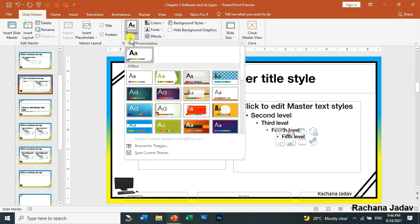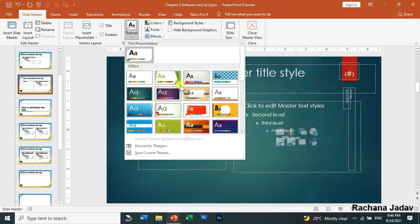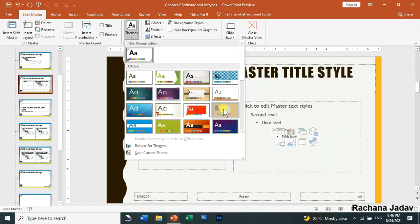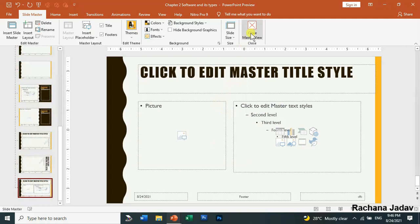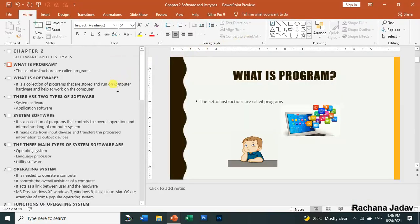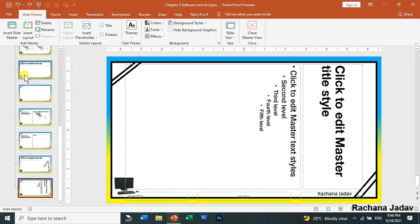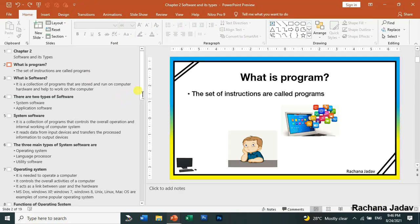Now about the theme — you can see the theme option here. I'll select a theme from here and close the master view. You can see it has been applied — the view has changed. I'll press Ctrl+Z to undo and come back to the previous state, so the view is back to where it was.